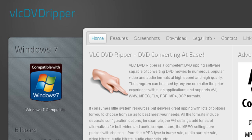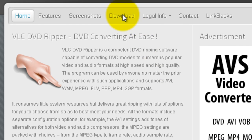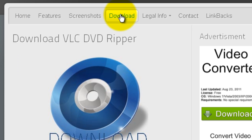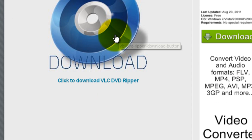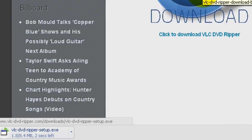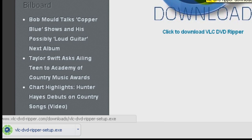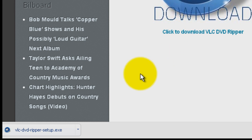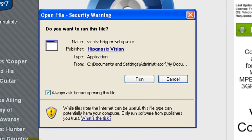To download and get started, simply click the download link, then click the download icon, and save the executable file to a location on your computer. When it is done downloading, double-click on the executable file.